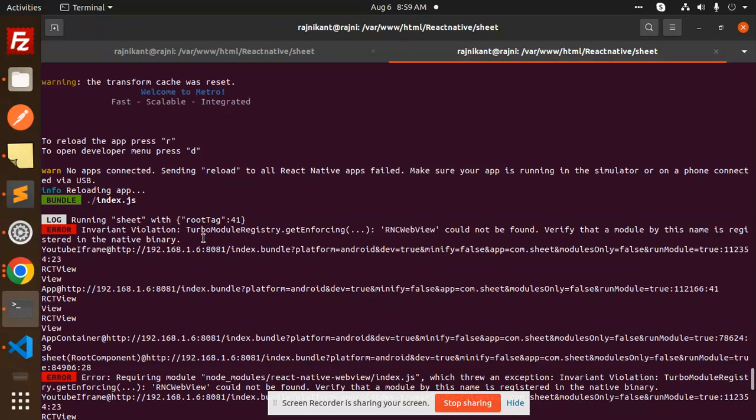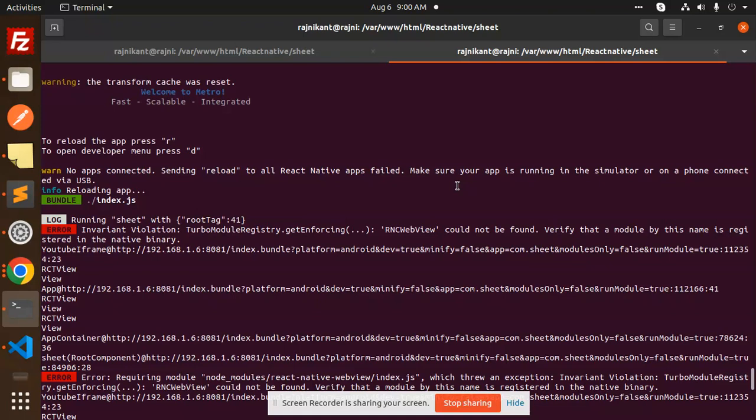when trying to add the react-native-webview library. After installing that package, I'm facing this issue. Before we solve it, if you haven't subscribed to my channel yet, please do subscribe, and if you like the video, please like, share, and comment.